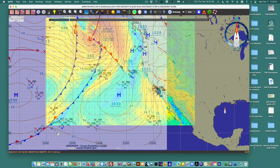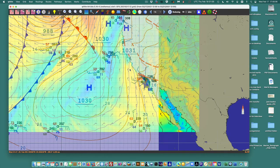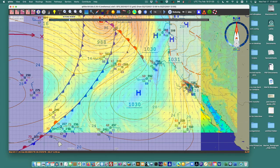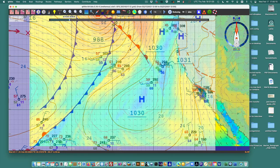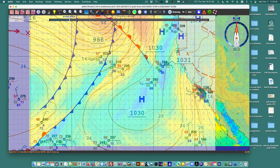Now we've got the GRIB file valid at 18Z and the map valid at 18Z. You can see what the winds look like near the front — they're going this way here, up that way, and on the other side of the front they're going another way. So there's a big veer at the front. Down here you see a huge veer at this cold front — coming out of the southwest on one side, out of the northwest on the other.